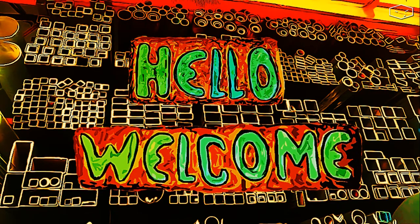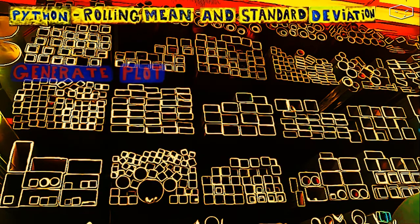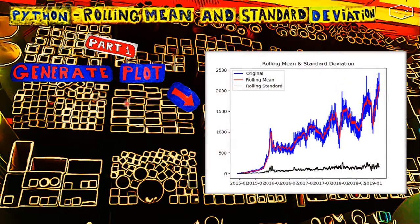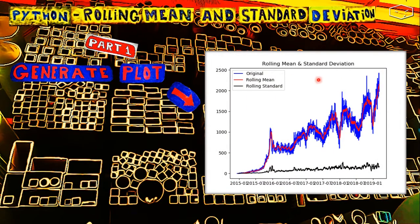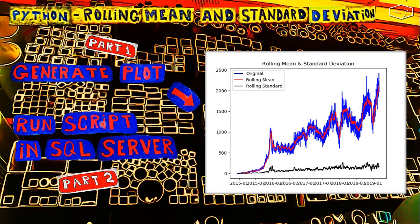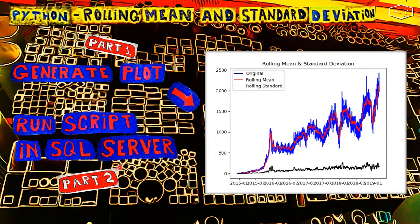Hello and welcome to the second part of this video. In the first part we generated the plot in Python, this plot, and here we will run this code in Python in SQL Server.